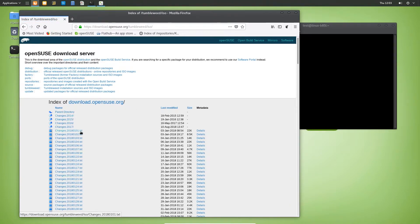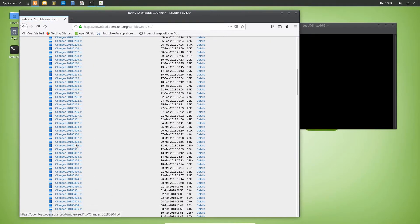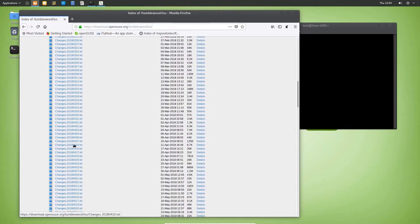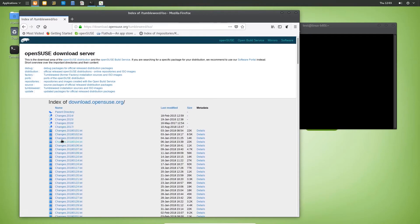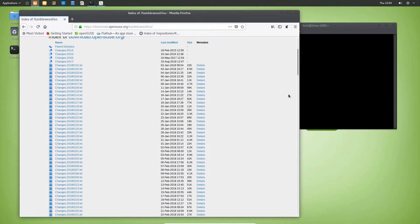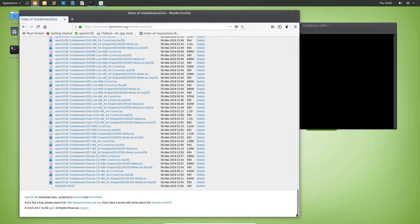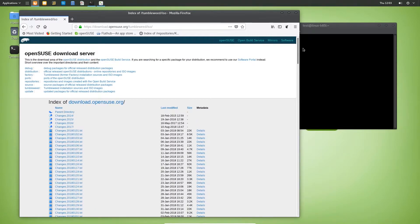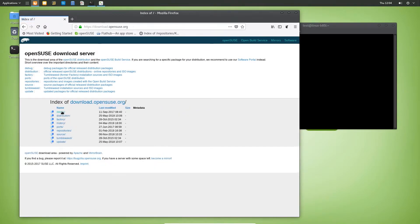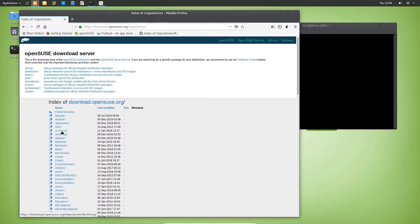If you go down to Tumbleweed you can get ISOs here also. You get the idea, or are they in these folders? Here they are. But let's go back.